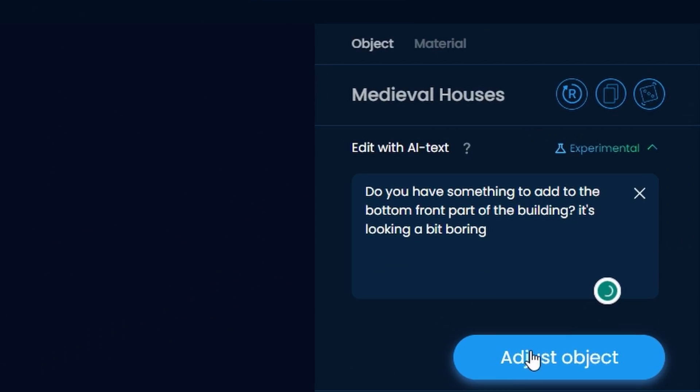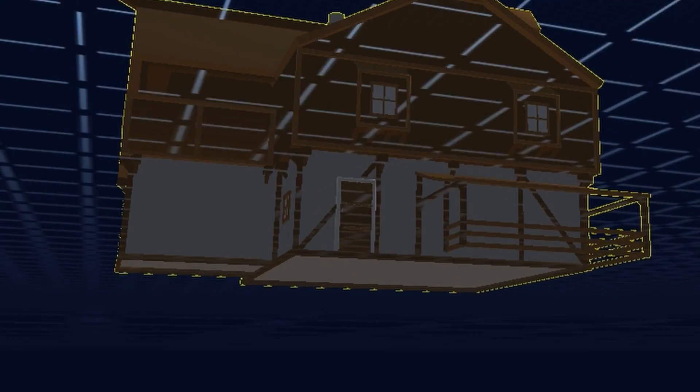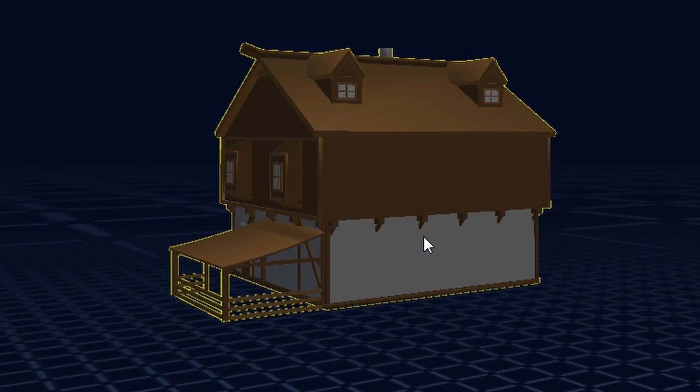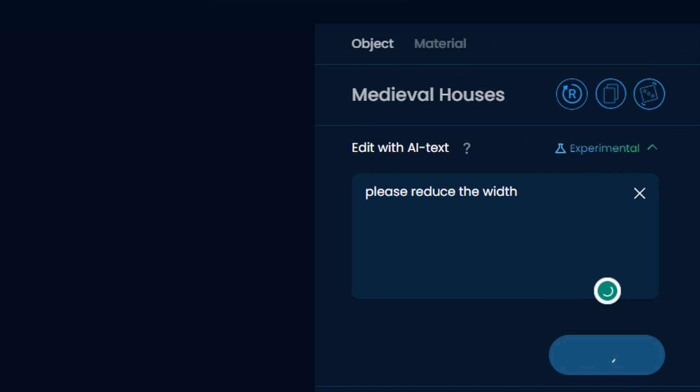But I want something in front of the building. Just any kind of detail would be cool. And yeah, that's perfect. Now my guests have a place to keep their horses.